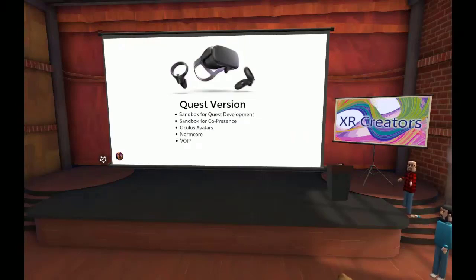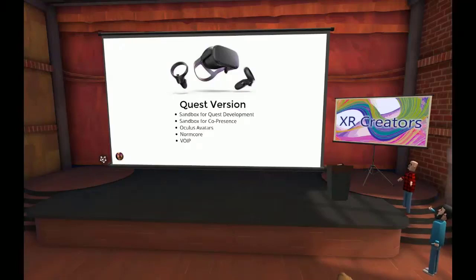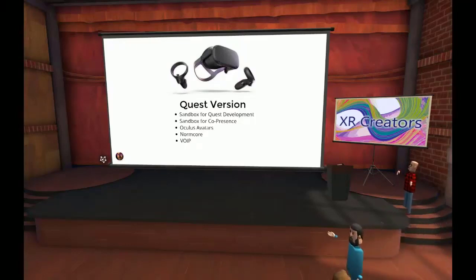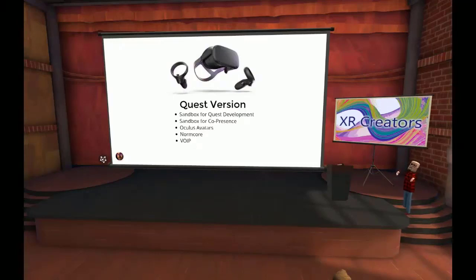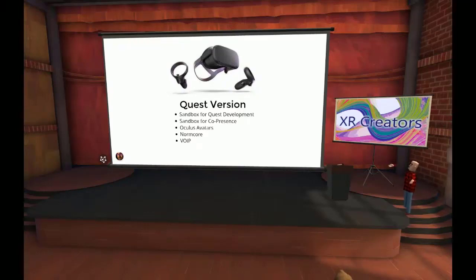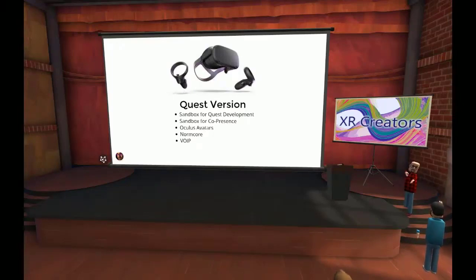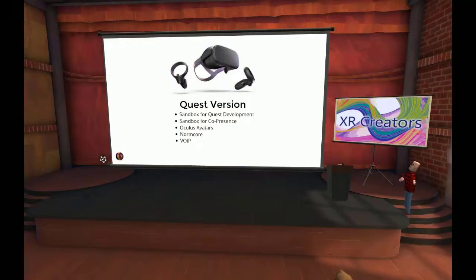That was a while ago. Recently I revived that code and updated it for the Oculus Quest — mainly to play around with what could be done on the Quest. The Oculus line of VR headsets has an SDK for social presence and co-presence, with avatars. There's also a VR networking library called Normcore that I wanted to play with, and I wanted to explore voice over IP. So I did an update of that.